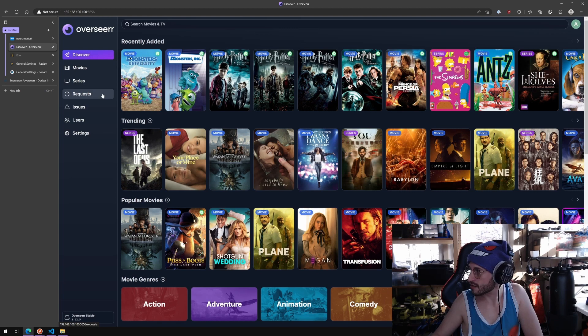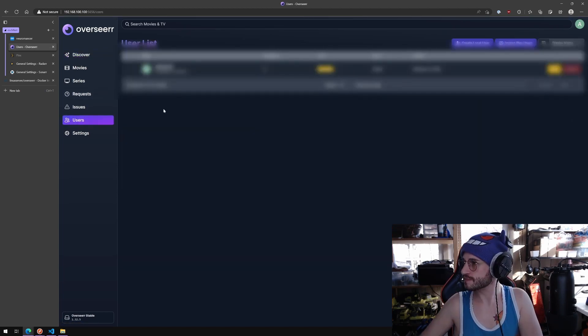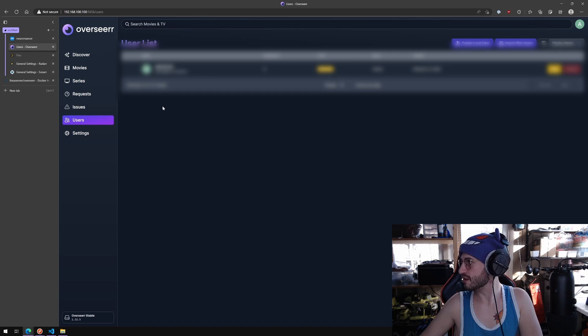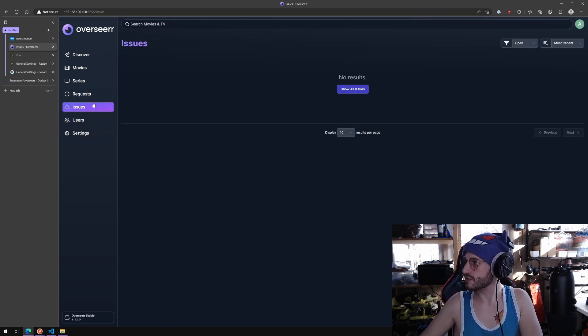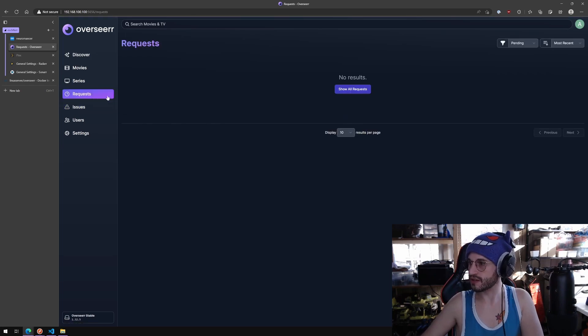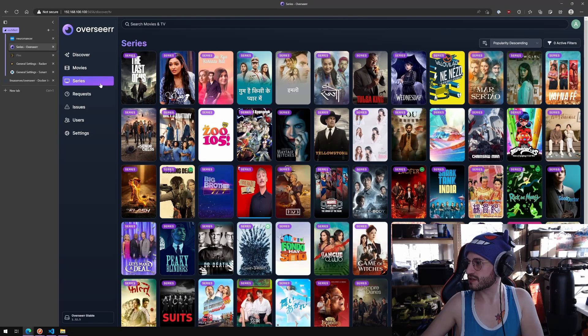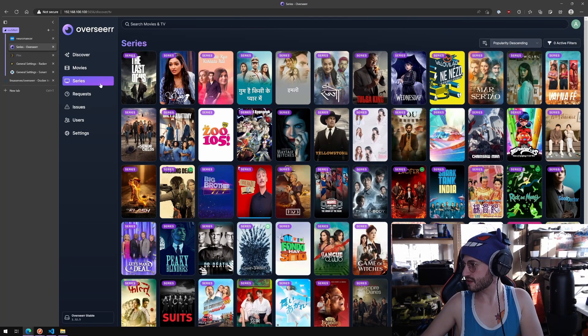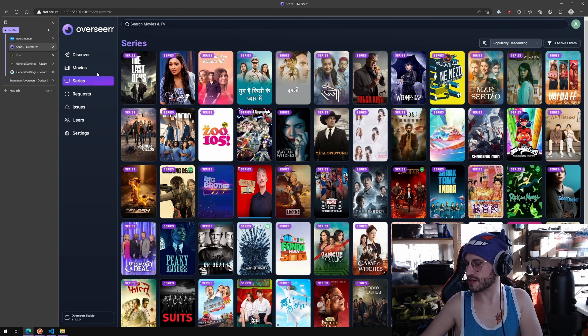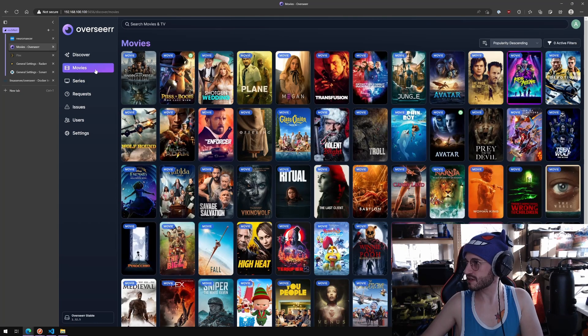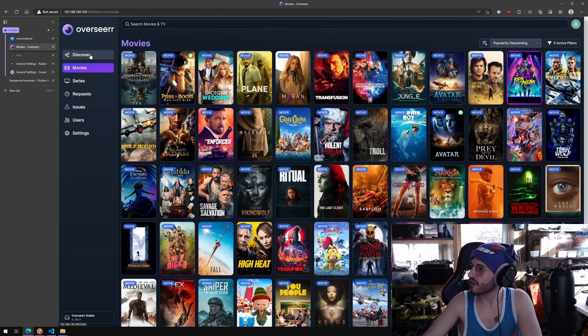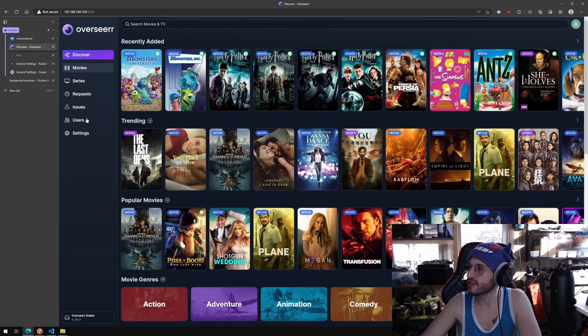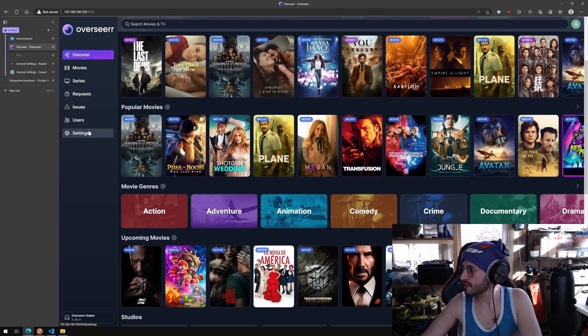Finish setup. This looks very cool. Users, that is me. Issues, no issues found, that's nice. No requests yet because we just installed it. Series, these are things it's recommending to me. Movies, also things it's recommending to me. Discover, is this everything? All right.